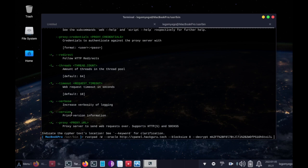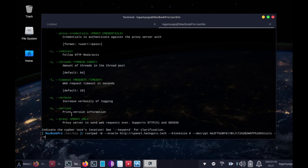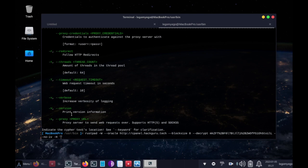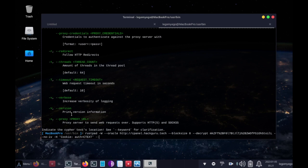Then it's --no-iv -h cookie: auth=ctext. And at the end we'll just do --consider-body, but one word.